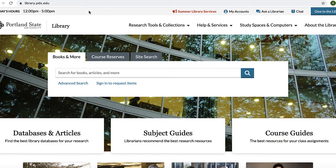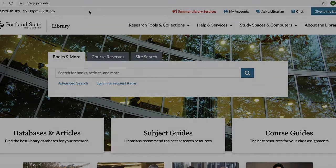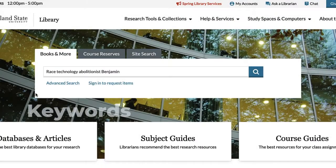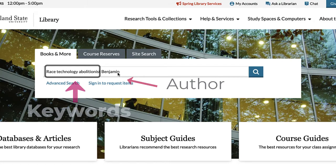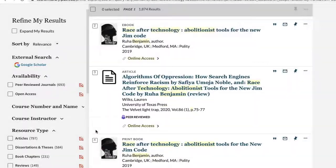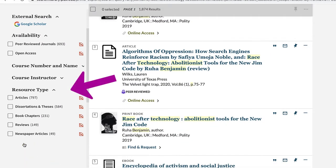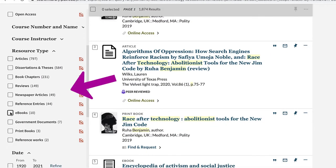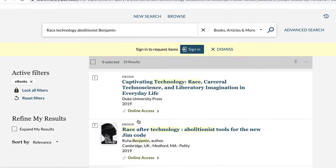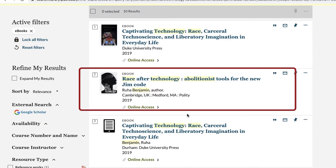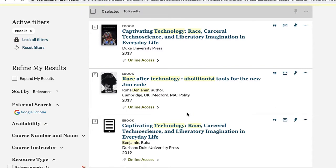Let's start with ebooks. The easiest way to see if the library has access to the ebook assigned for your course is to search for it in the library catalog using three or four keywords from the title and also the author's last name. Type those into the search box and run the search, then use the filters for ebooks under the resource type header in the refine my results section. Select apply filters and the results will change to just include ebooks. If we have access, you should see it at the beginning of the results list.